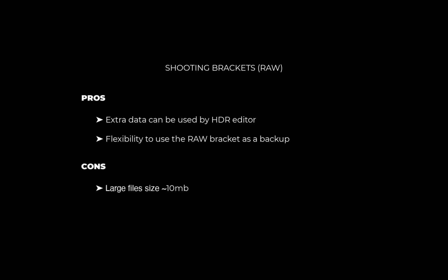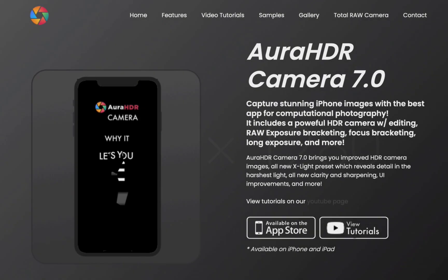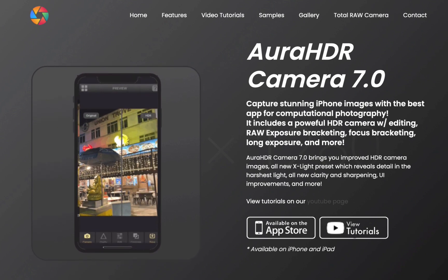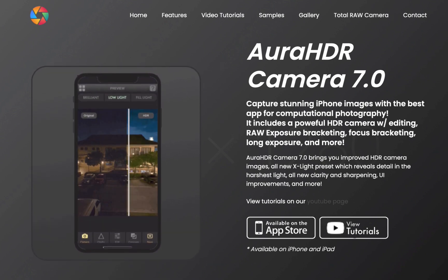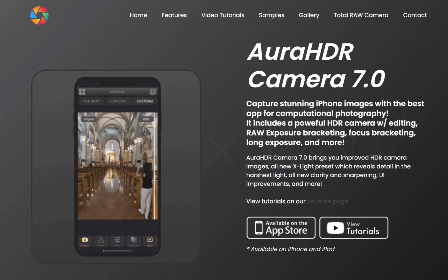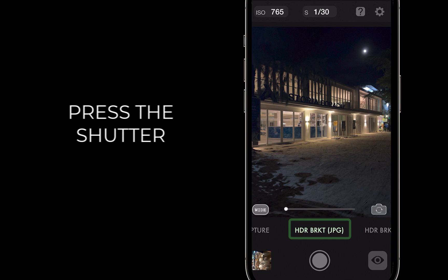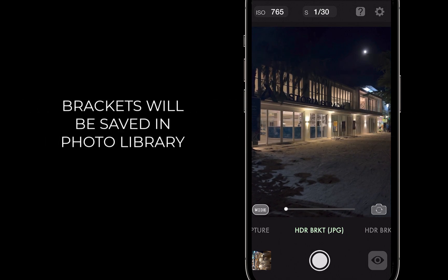But all of these pros and cons would be moot and academic if there is not a discernible advantage in image quality. So let's now compare the HDR results from JPEG and RAW brackets and see whether we can see a difference. All these images were shot with the recently released Aura HDR Camera 7.0, which supports both JPEG and RAW bracket shooting. To shoot the brackets, simply select the shooting mode, whether RAW or JPEG, and press the shutter. Once the shooting is done, the brackets will be saved into the photo manager.